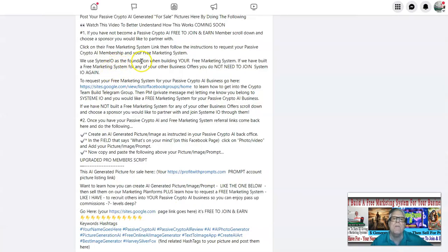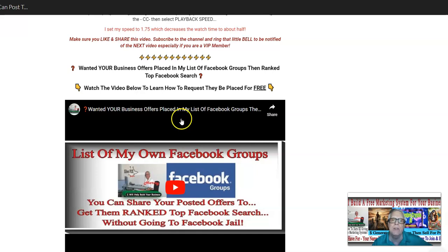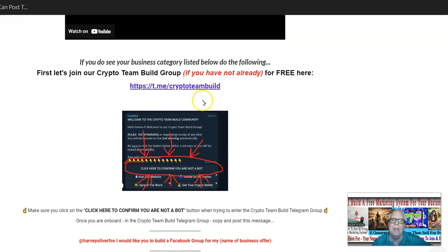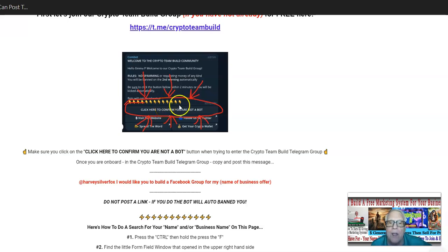If we've built a free marketing system for any of your other money-making opportunities, here's what I need you to do. Click on this link here — it's going to take you over to my list of Facebook groups where you can post your business offers without being tossed in Facebook jail, plus learn how to rank your offer at the top of a Facebook search. Scroll down, watch this video here, and join our Crypto Team Build Telegram group. Be very careful when you get in there — make sure you click the image that pops up to confirm you're not a bot. If you don't do that, you're never ever going to get in.